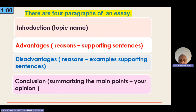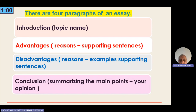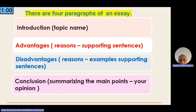And the last paragraph is a conclusion. In the introduction, you write the topic name and you show that there are two themes — advantages and disadvantages — and that some people like and some people dislike or refuse. For the second paragraph, you focus on the first theme, the advantages, and you must give some reasons or qualities.